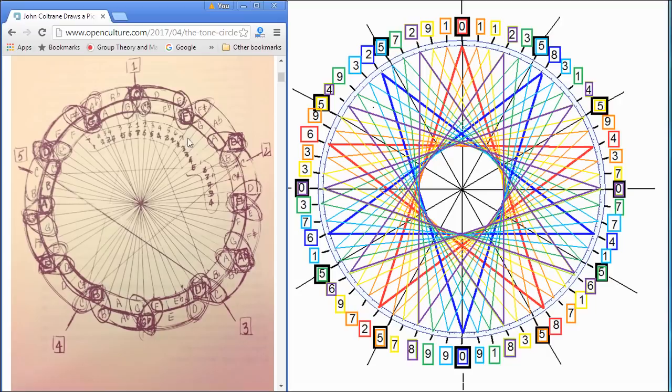They don't appear to be the Fibonacci numbers or a modulus of them, although maybe that's part of it. I don't know.